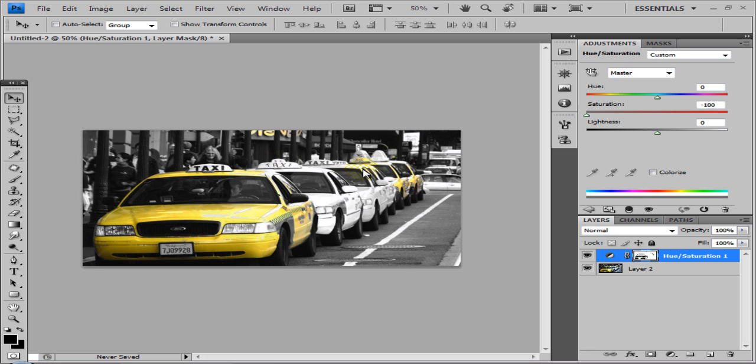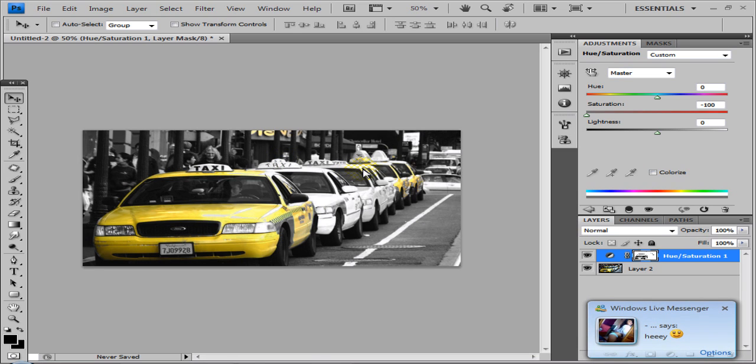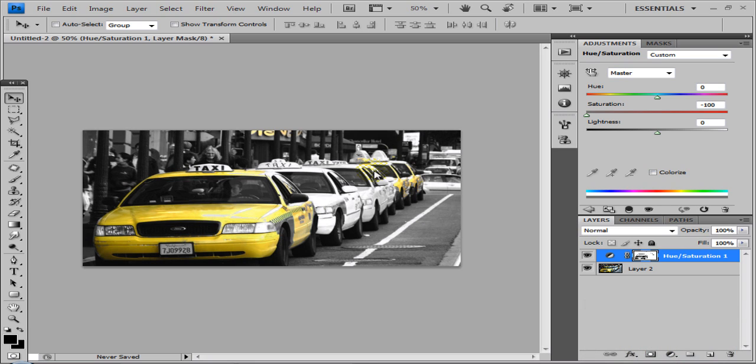Yep, this one will need Photoshop, CS4, well not necessarily CS4, any Photoshop, and a picture with one color pretty much standing out more than the other.